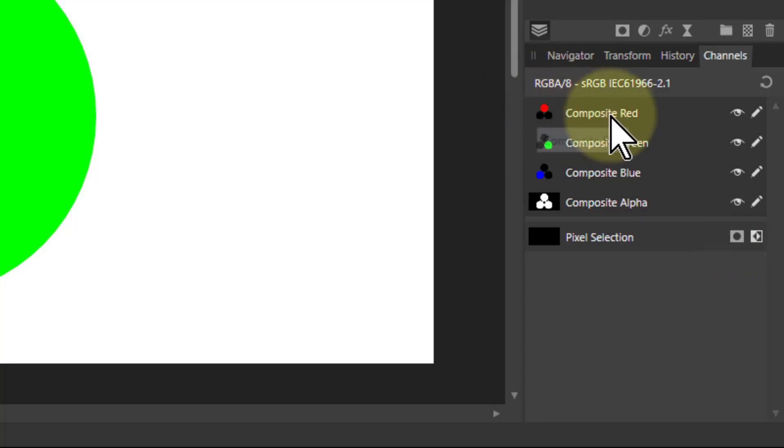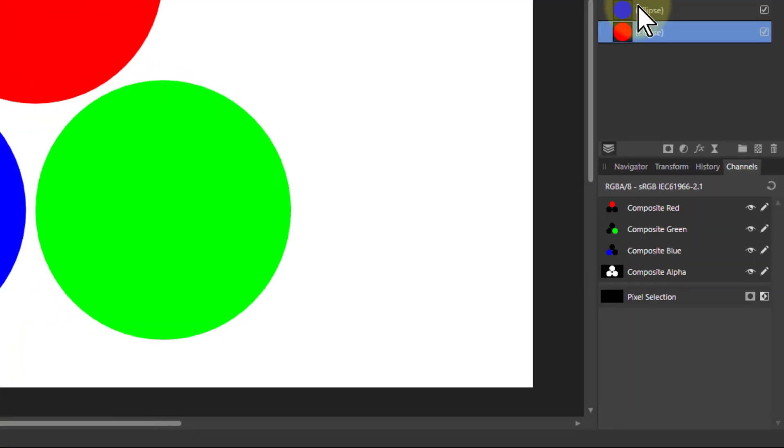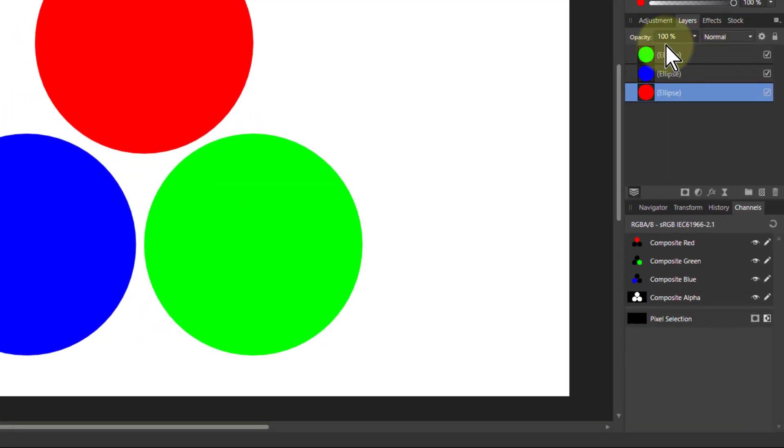In other words, what Composite means effectively is everything here in the Layers panel put together, so all adjustments, extra layers, and so on. In other words, what you see.